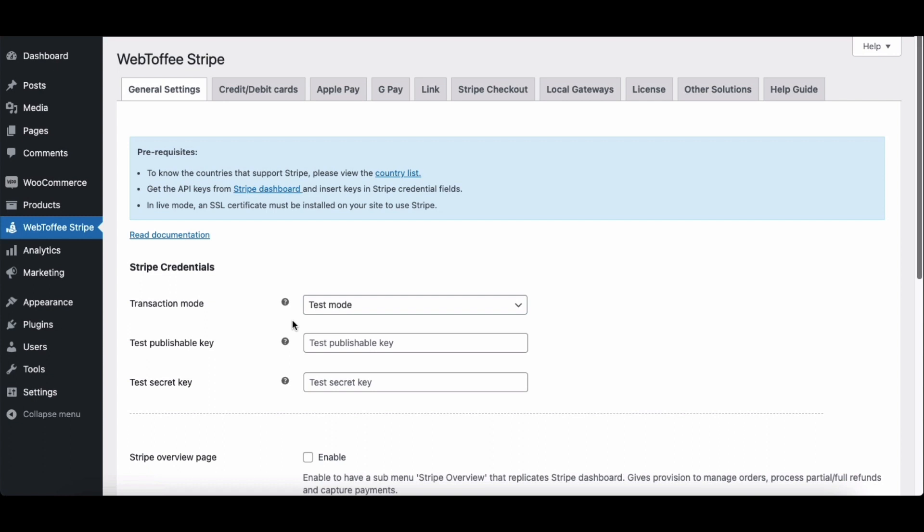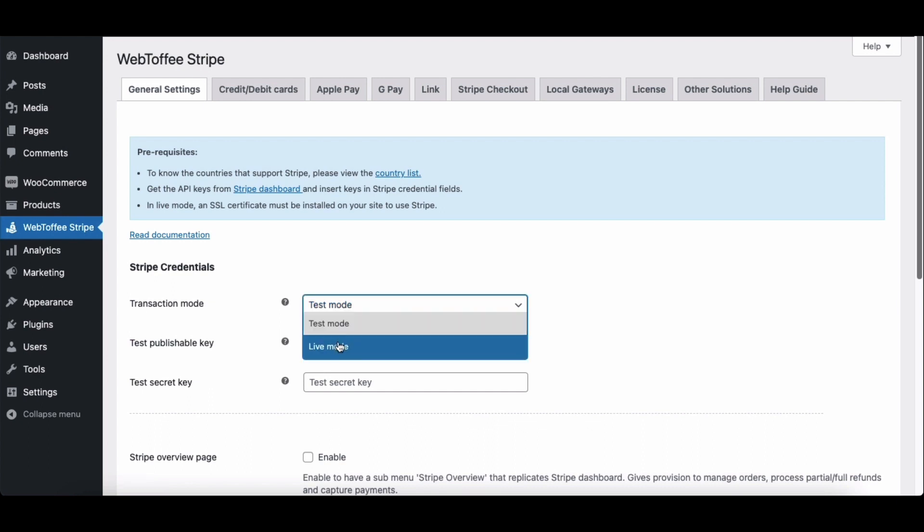Now, let's set up Stripe Checkout on our WooCommerce store. Firstly, choose a transaction mode for the Stripe Checkout. You can choose test mode or live mode. For this tutorial, we'll go with test mode.